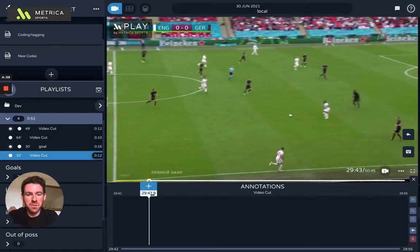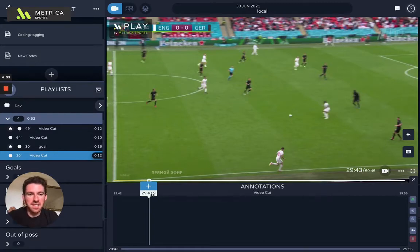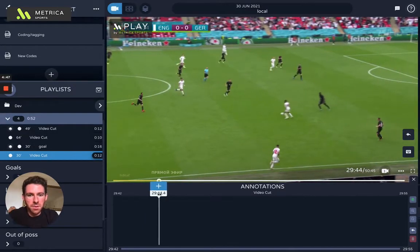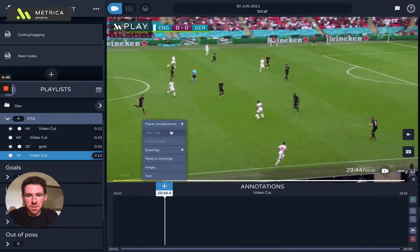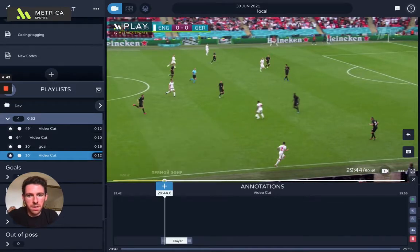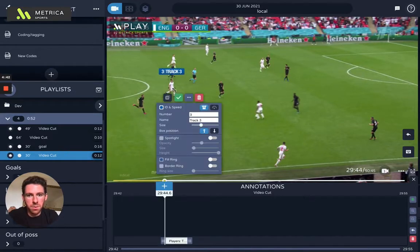Hey guys, Sancho from Metrica Sports here. Just a quick video to show you some of the new graphics update, the new update to the visualizations and the functionalities in play for our basic users, our free users and also our basic plus users. I'm going to start by showing you the player ID for example.